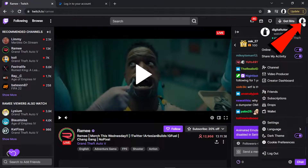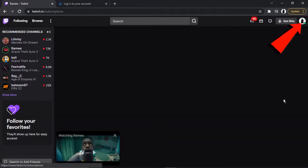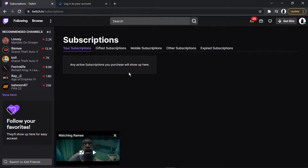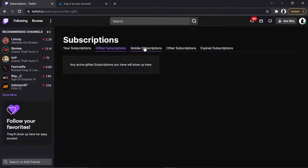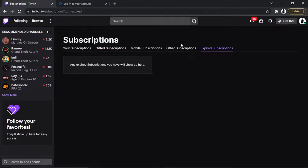Once you're subscribed, you can come back to twitch.tv, click onto your profile icon in the top right-hand corner, and click on 'Subscriptions.' Any active subscriptions will show up here — it's all separated out. If you've gifted a subscription there's a section for that, along with mobile subscriptions and ones that have expired. You would also come here if you want to cancel in the future.